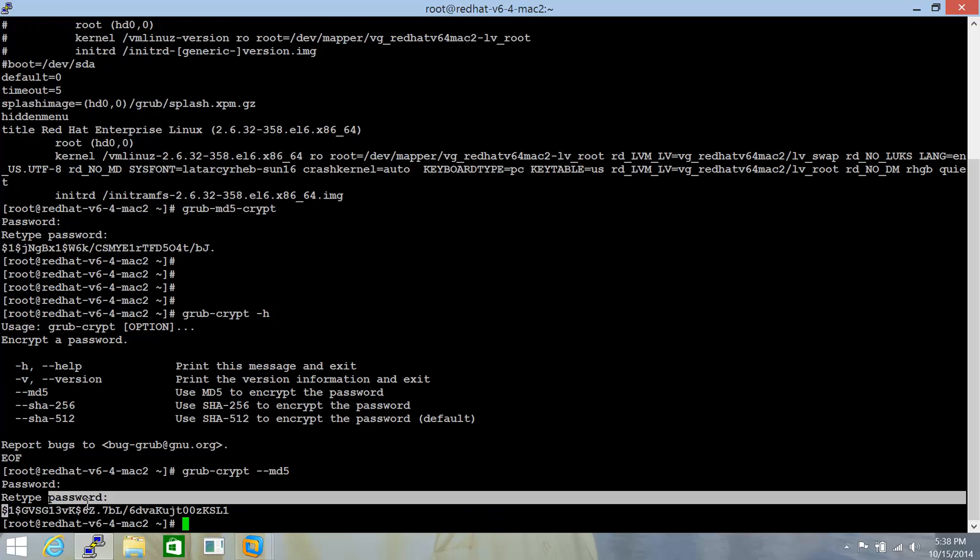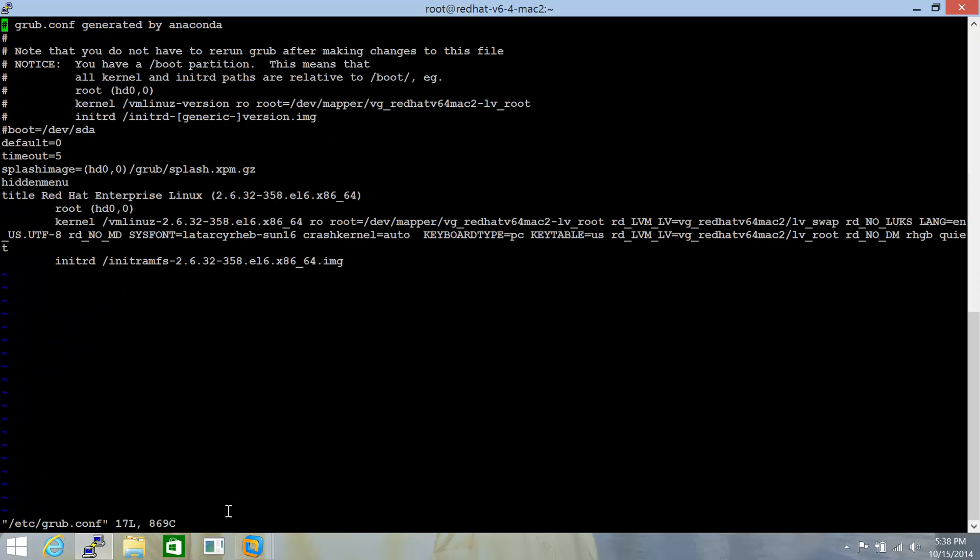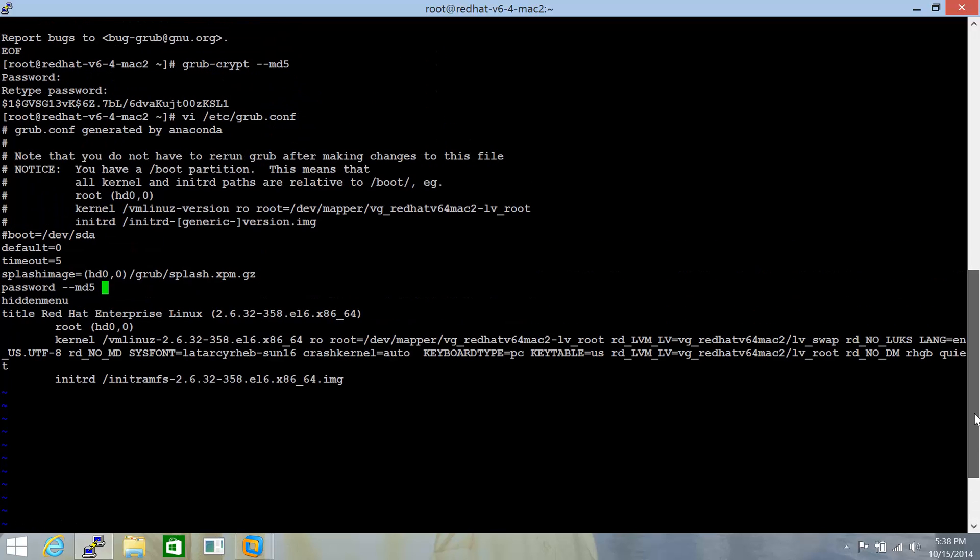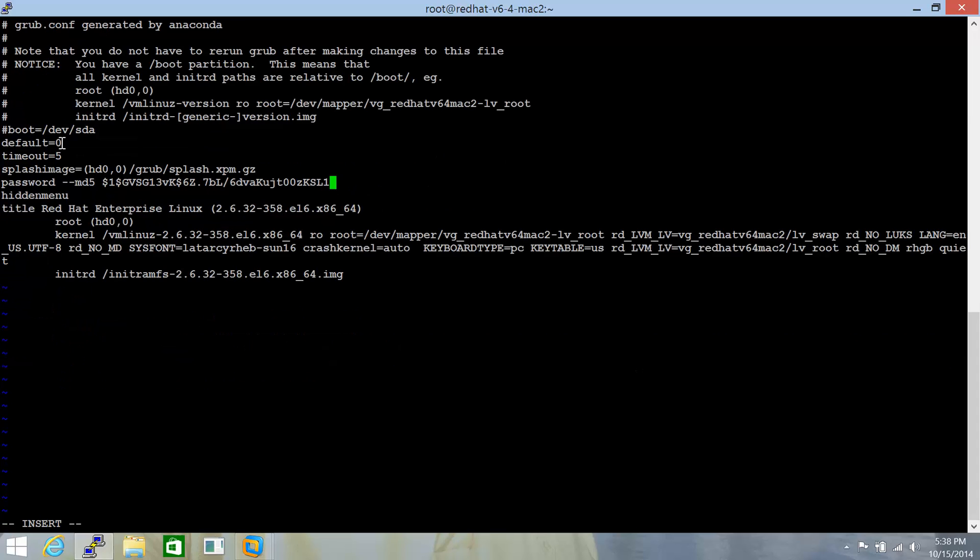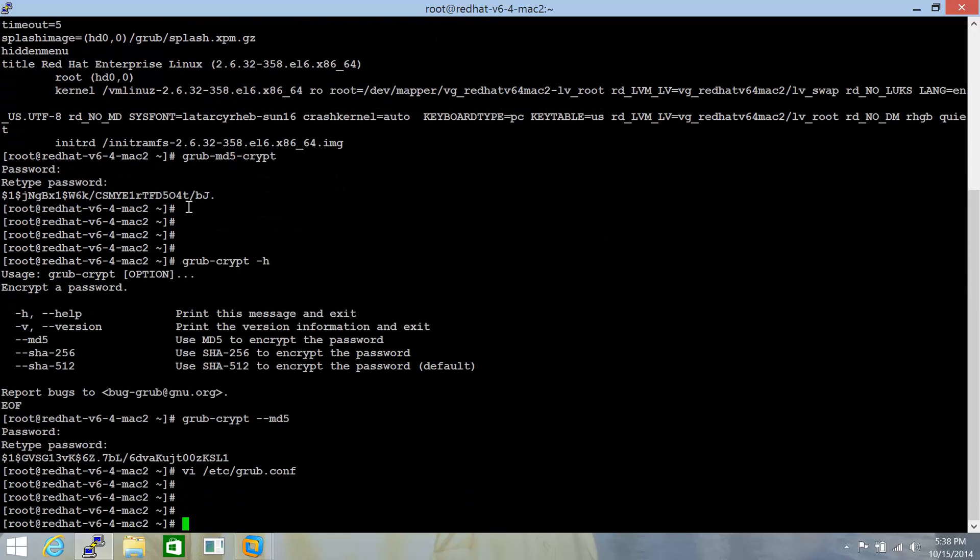Let's go about doing it. This is the encryption for the password that we intend to keep. Let's vi the contents of /etc/grub.conf. Before this line 'hiddenmenu', just type in here 'password' and specify --md5. It's an indicator that the encryption algorithm being used is md5. Paste here the encryption sequence that we generated for our password. Save the file.